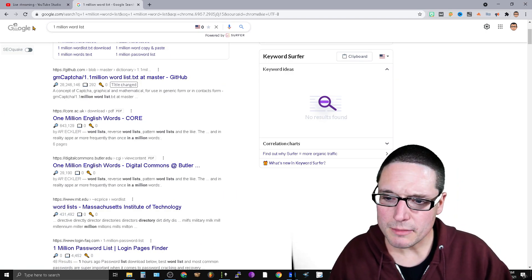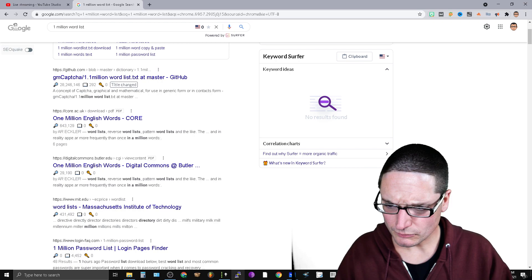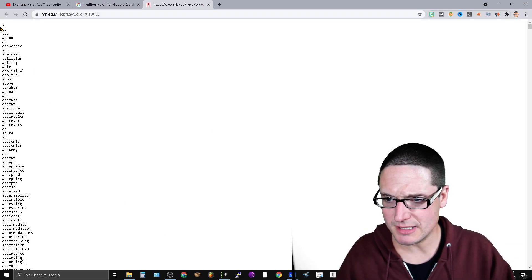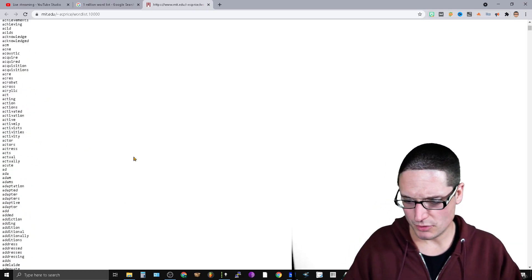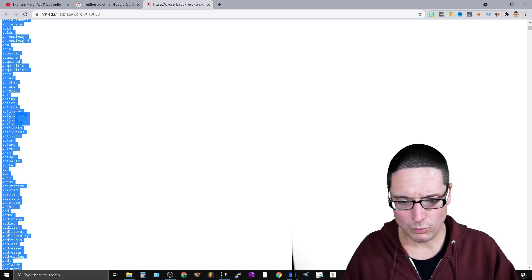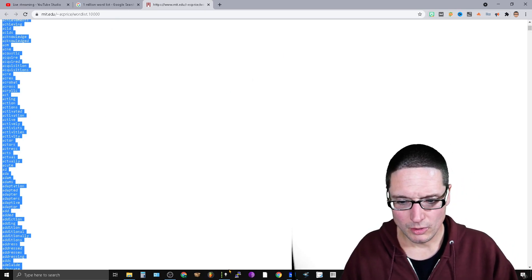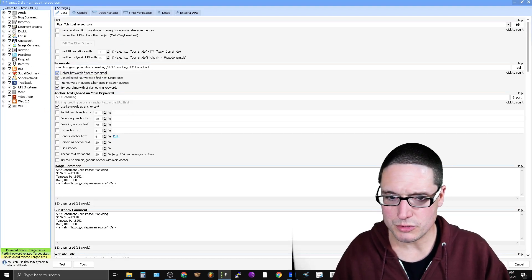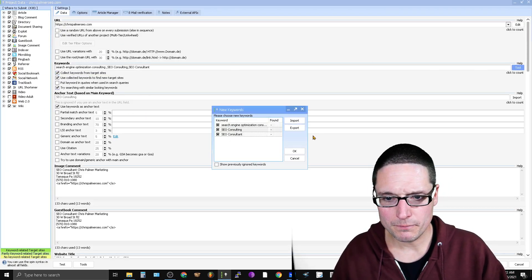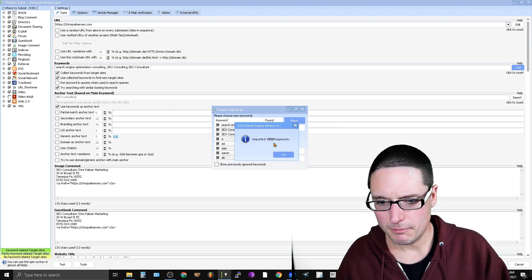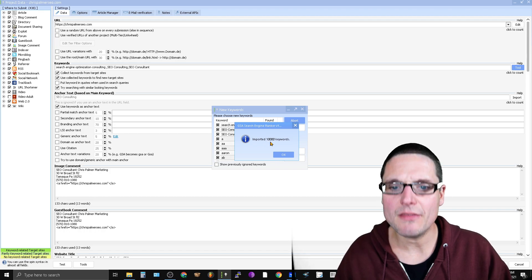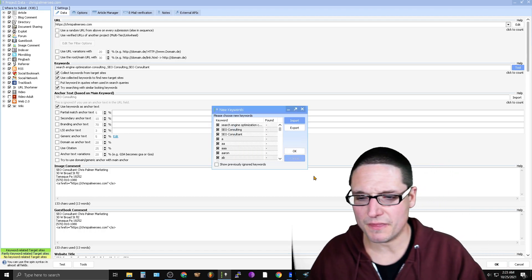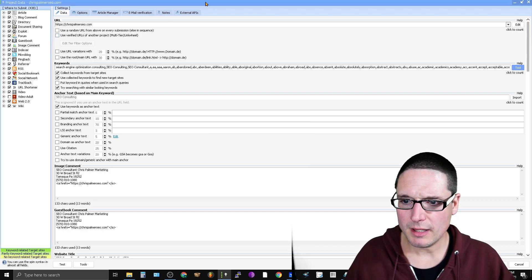So what I'd be looking for, though, is looking for a massive word list like from MIT. So here you go. So here's a million words or so. What we'll do is now it's on the clipboard. Once it's on your clipboard, you'll come back over here to your tool. So here's keywords. We're going to go to tool. We're going to go to import from clipboard. Imported 10,000 keywords. One, two, three. So there's 10,000 words.